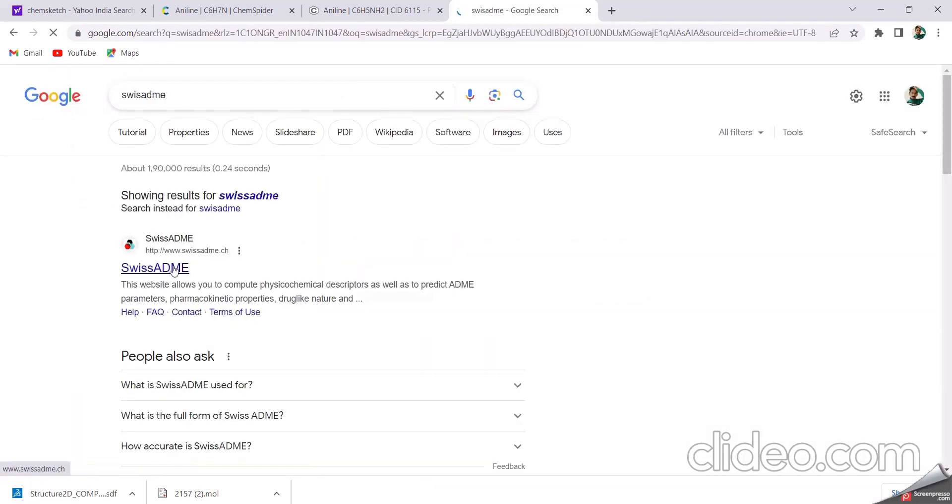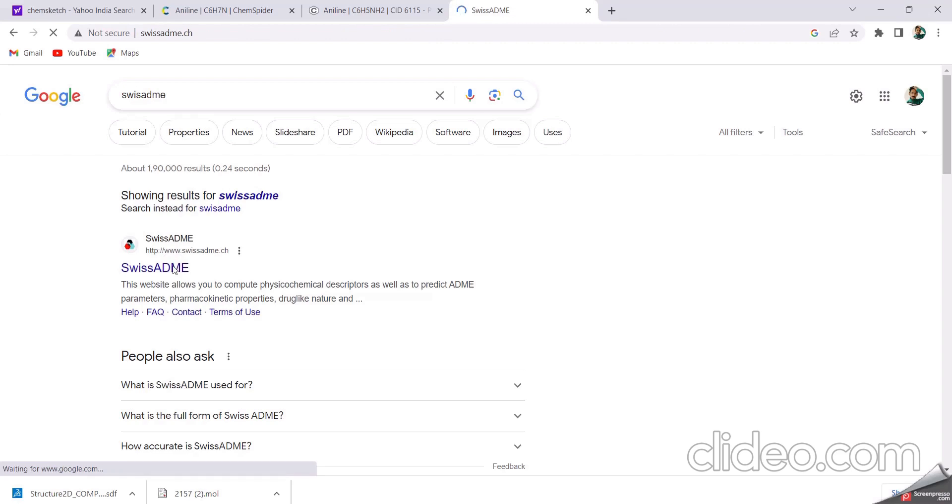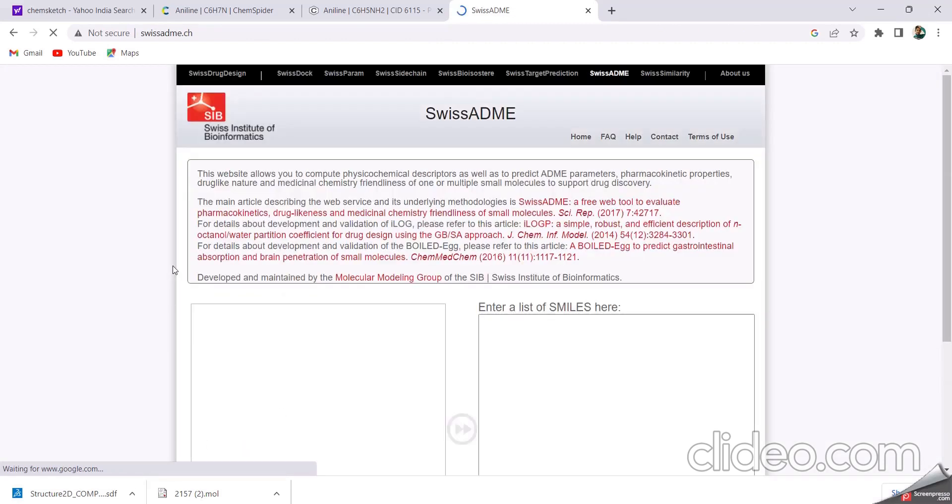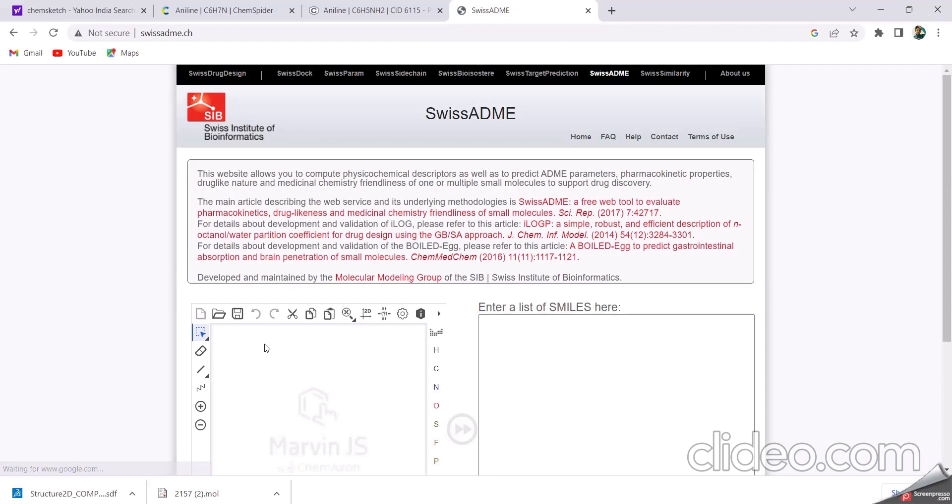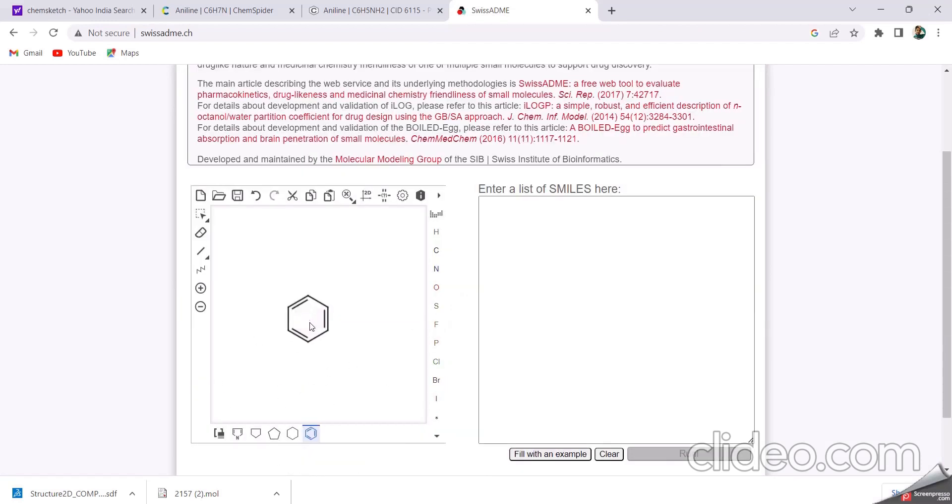Click on first option. In this, we have to draw any structure.